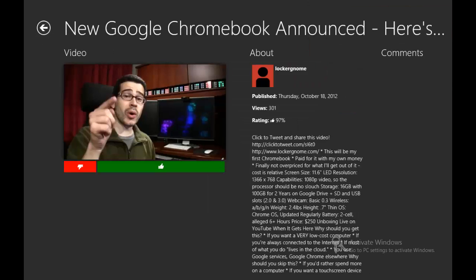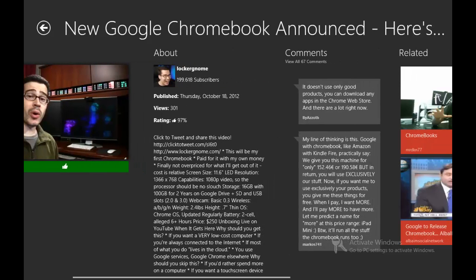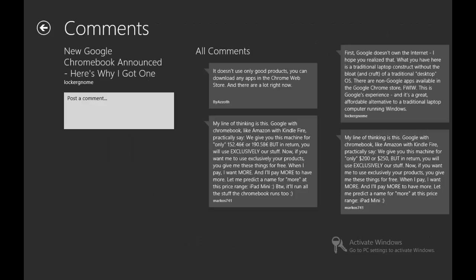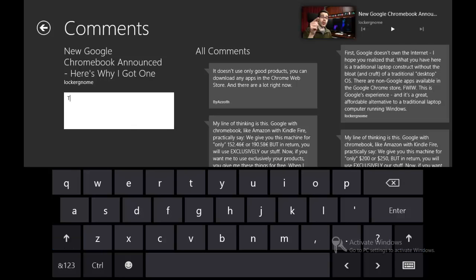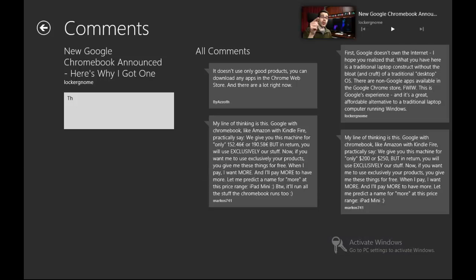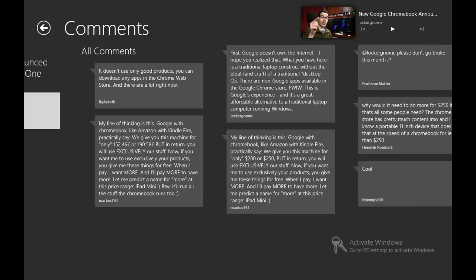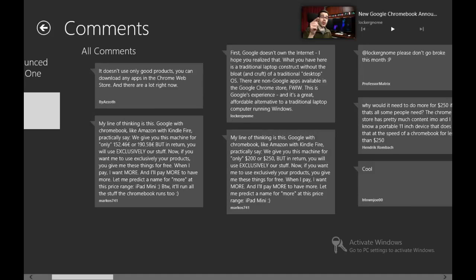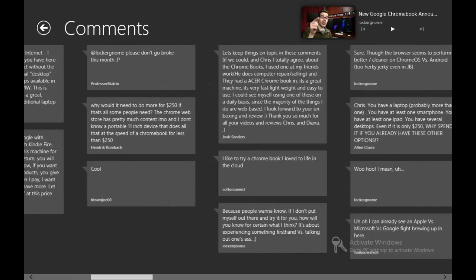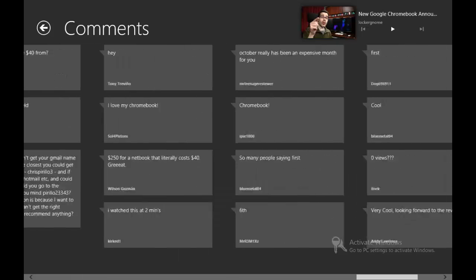One thing that a lot of people will probably get confused with is when it says View All Comments. Most people will try to press that and think it does anything, but it doesn't. You actually have to press the comments themselves — you can see it changed color and went into it. Then you can post a comment and say whatever you want. You can view all the comments. I'm not sure what the order is — I think you go down, then to the right, to the top, then down again, so it'll be a similar order.